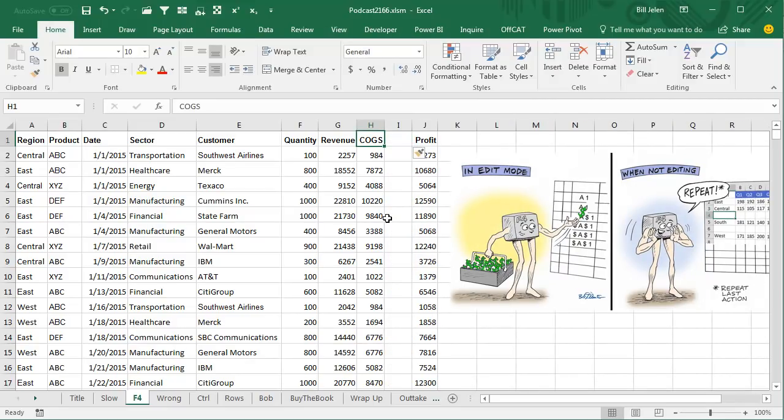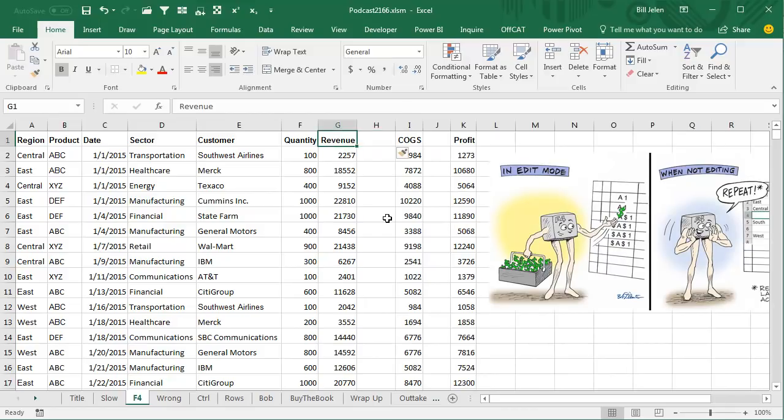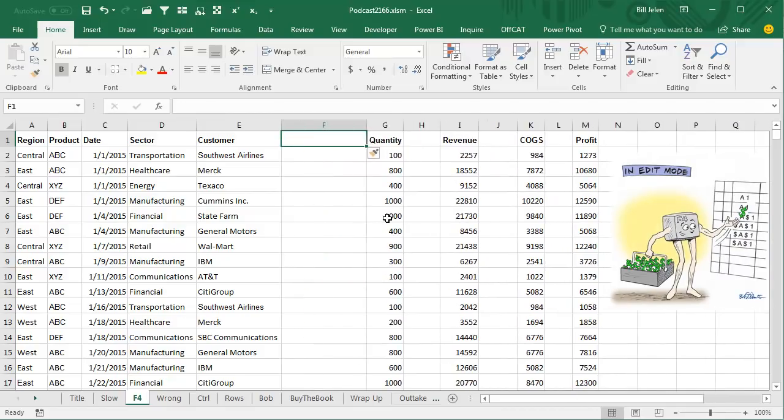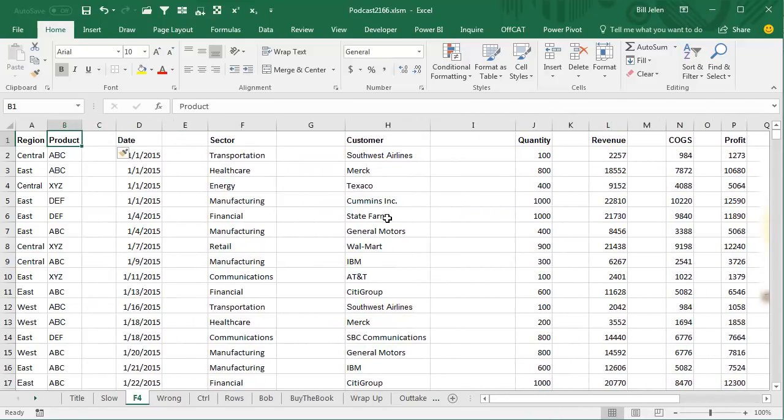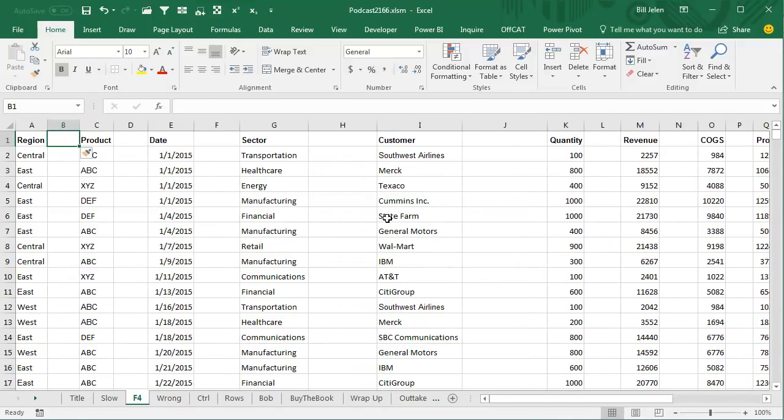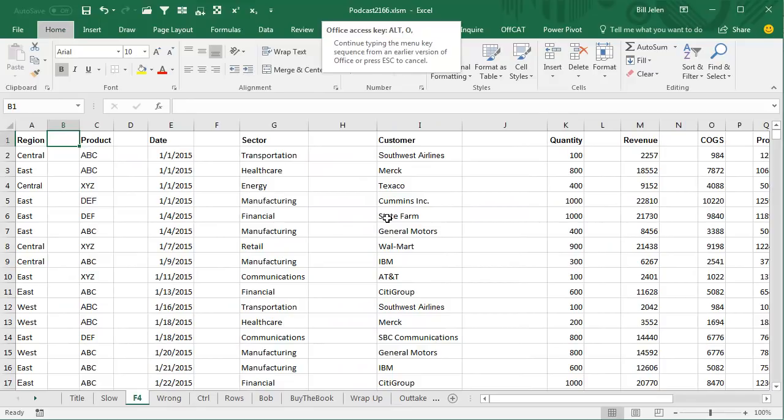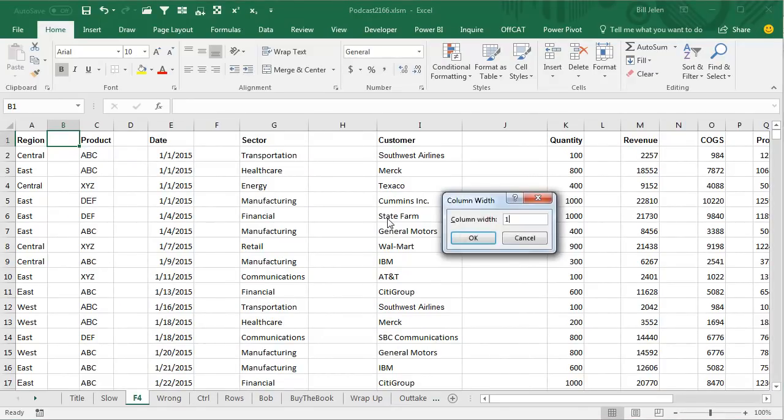So if I just left arrow, F4, left arrow, F4, left arrow, F4, like that, you can very quickly insert the columns. And then if we want to do Alt-O, C, W, 1,